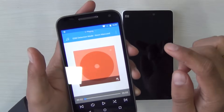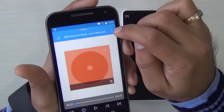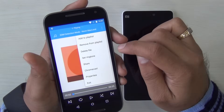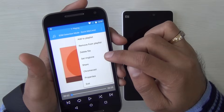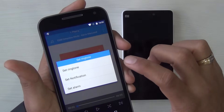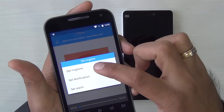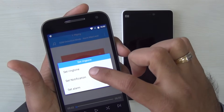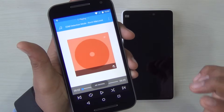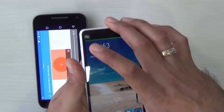Once you do that, the music starts playing but it is not yet set as your ringtone. Hit on this menu button on the top right — these three dots — and you will get an option which says 'Set Ringtone.' As soon as I hit that, it gives me options to set ringtone, notification, or alarm tone. I'll hit 'Set Ringtone' to confirm and it has been set as my phone's ringtone.